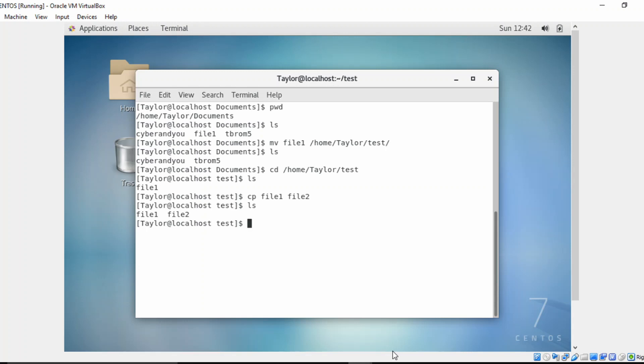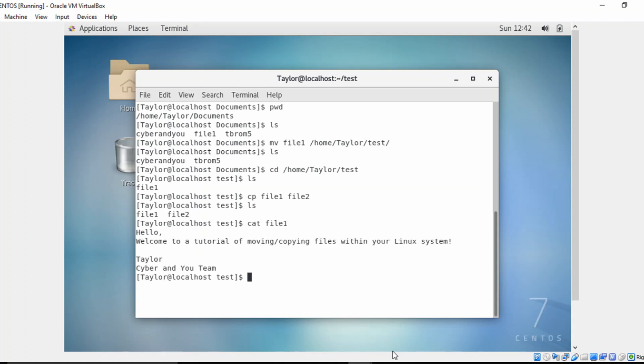But I don't want you to just take my word for it that they actually copied the contents. So we're going to cat file one, which I'll go over cat later on in another video. But as you can see, it just displays the contents here.